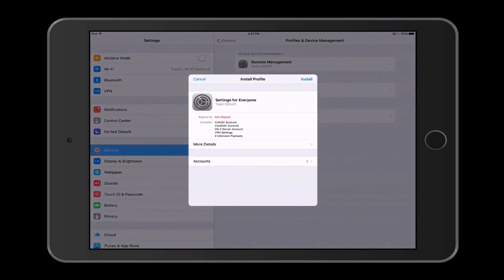It takes me back in here to where my certificates are, and it says, okay, do I want to install all of these different settings — the CalDAV for the calendar, the CardDAV account, the OS X server account, the VPN settings, all of that kind of stuff. Do I want to make those things available on my iPad by having them installed? So I can go through the process of doing that. Let's go ahead and do that and see what happens.